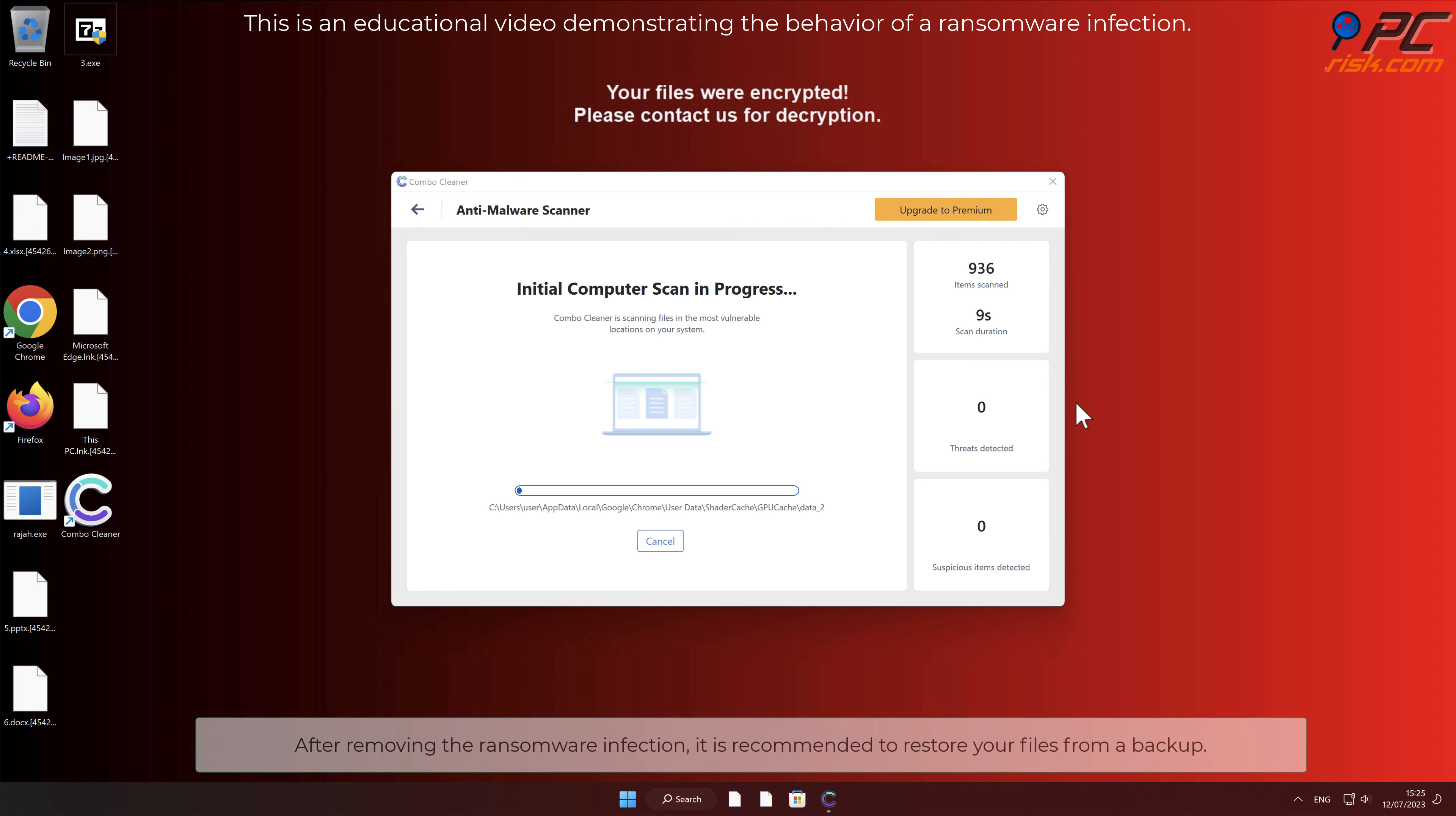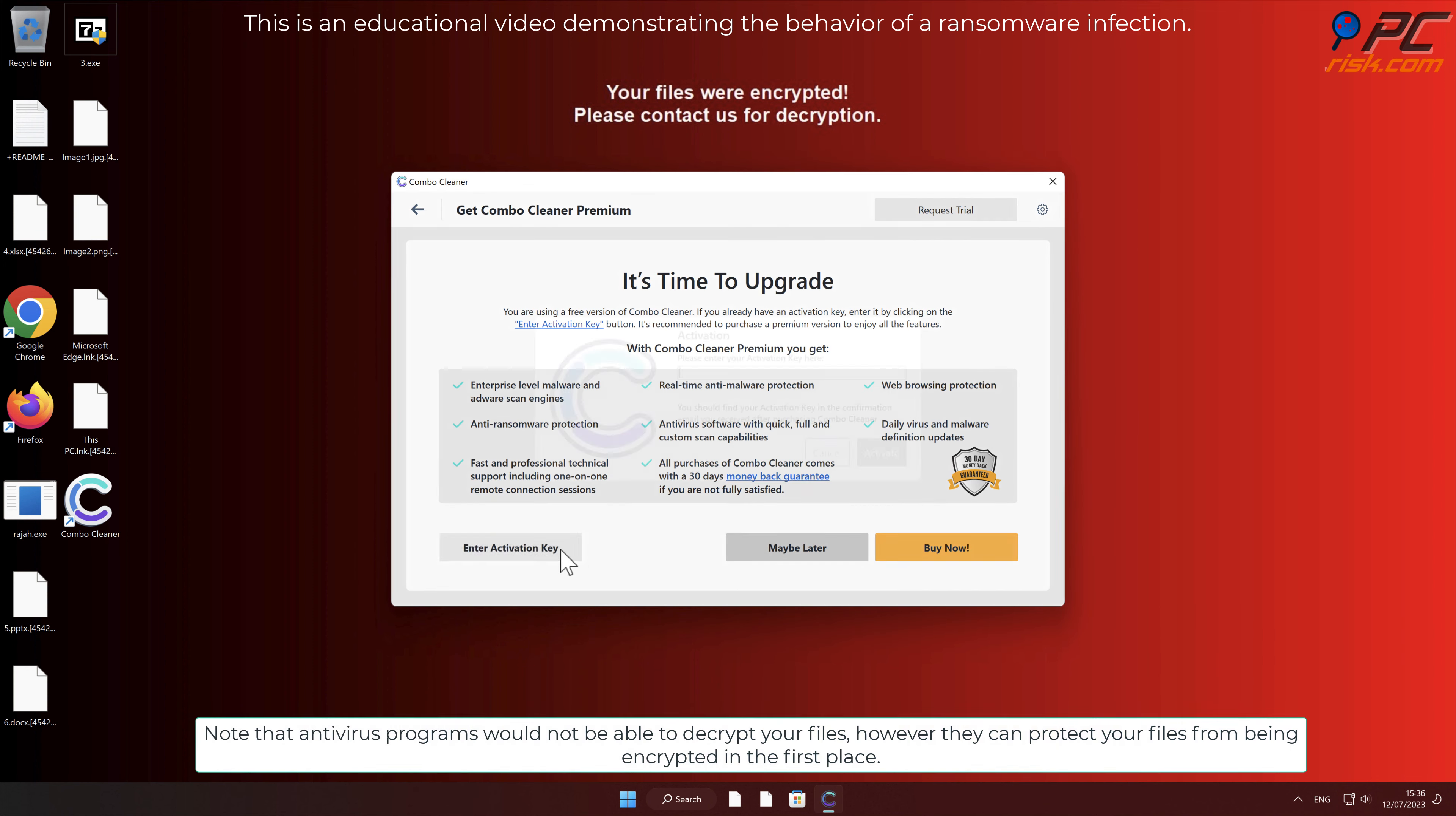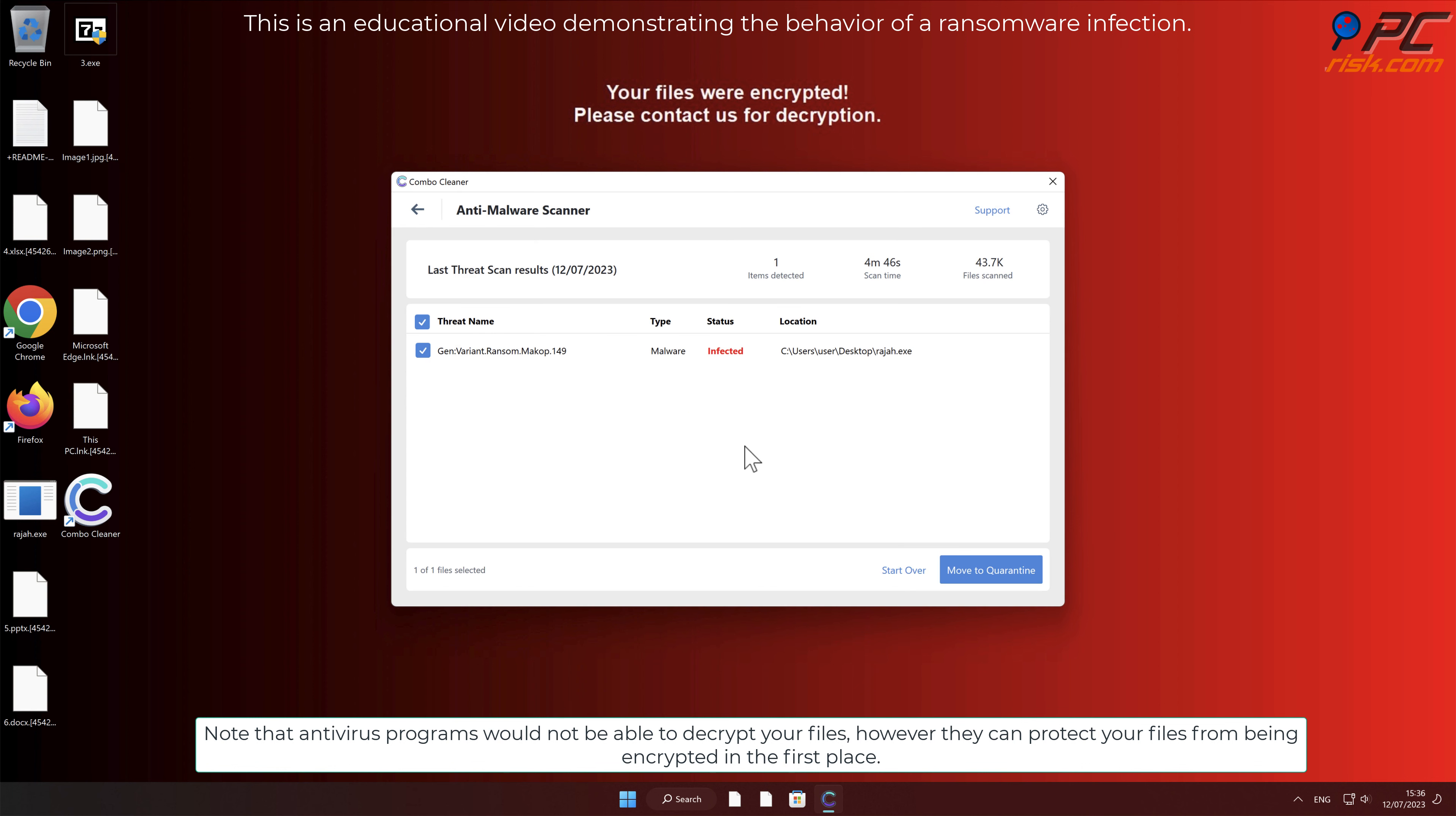After removing the ransomware infection, it is recommended to restore your files from a backup. Note that antivirus programs would not be able to decrypt your files, however they can protect your files from being encrypted in the first place.